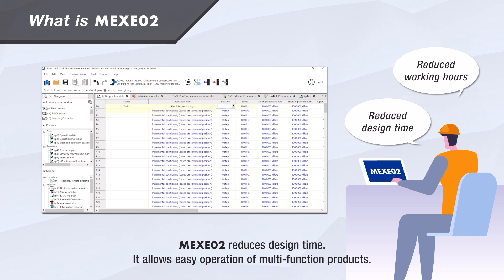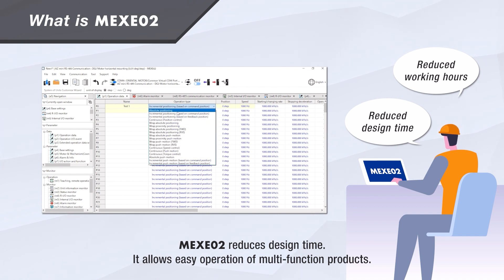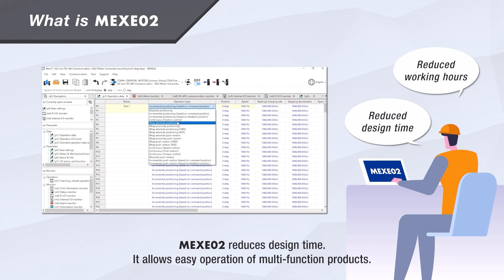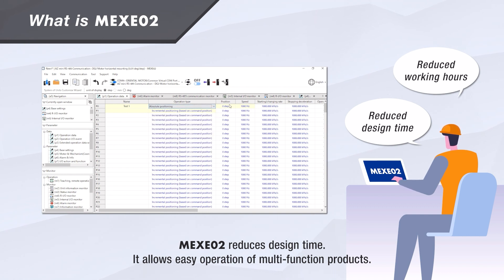It allows you to easily program the drivers, do R&D testing, and in production, copy finished programs into the drivers.